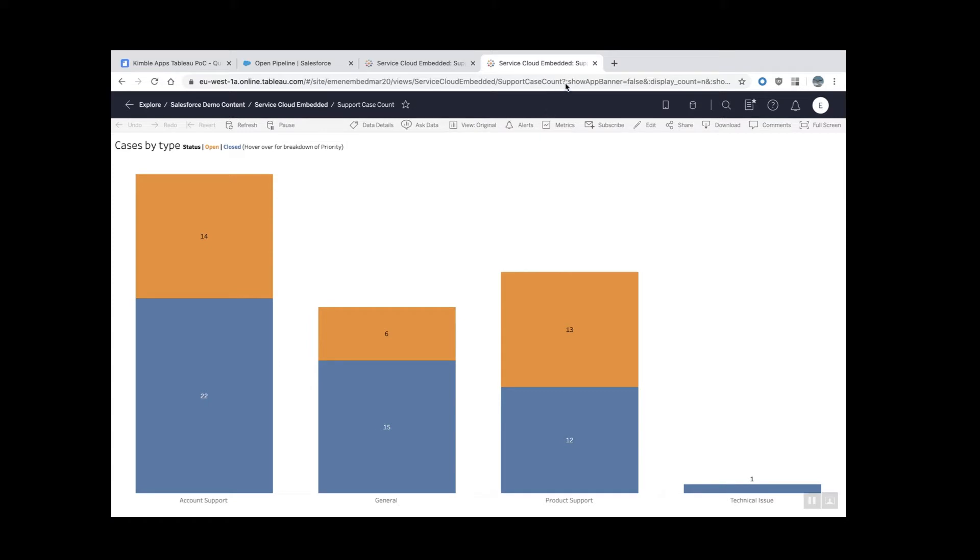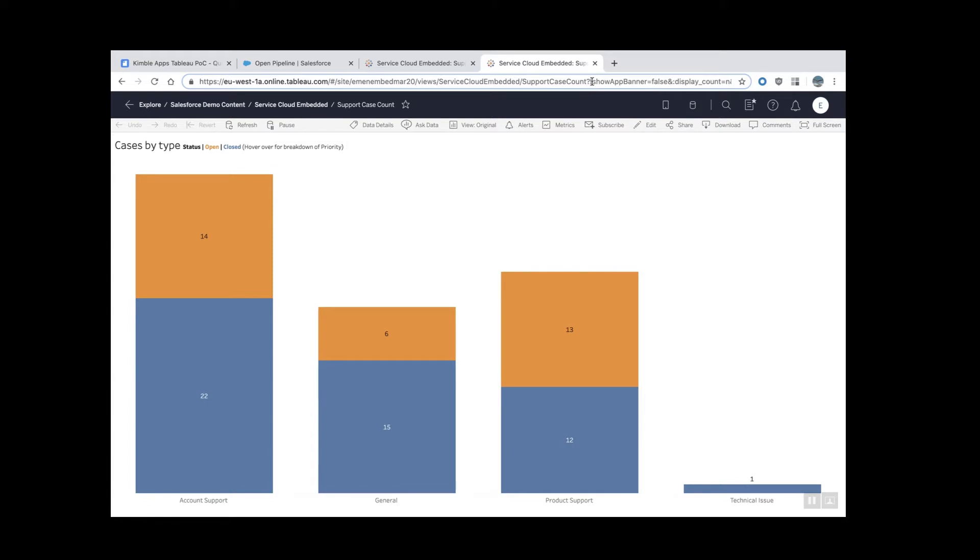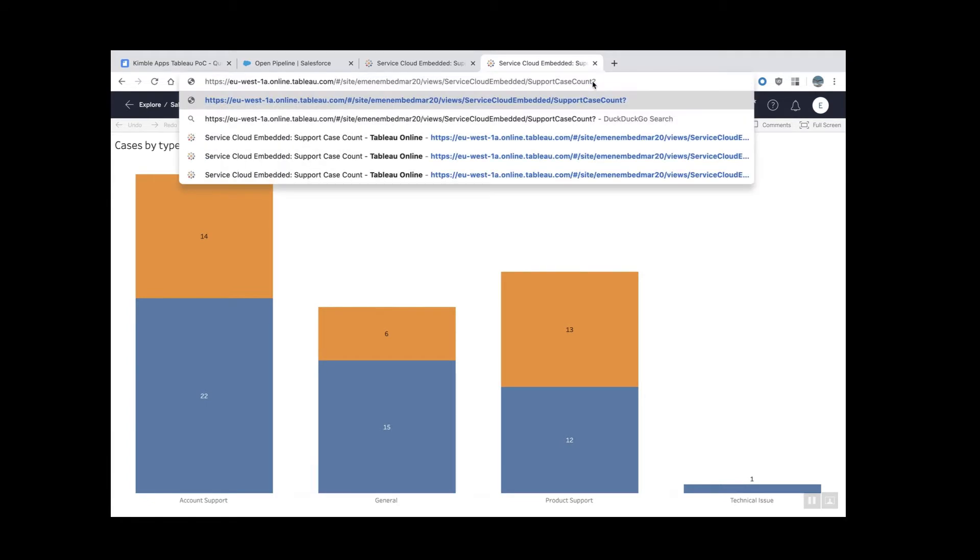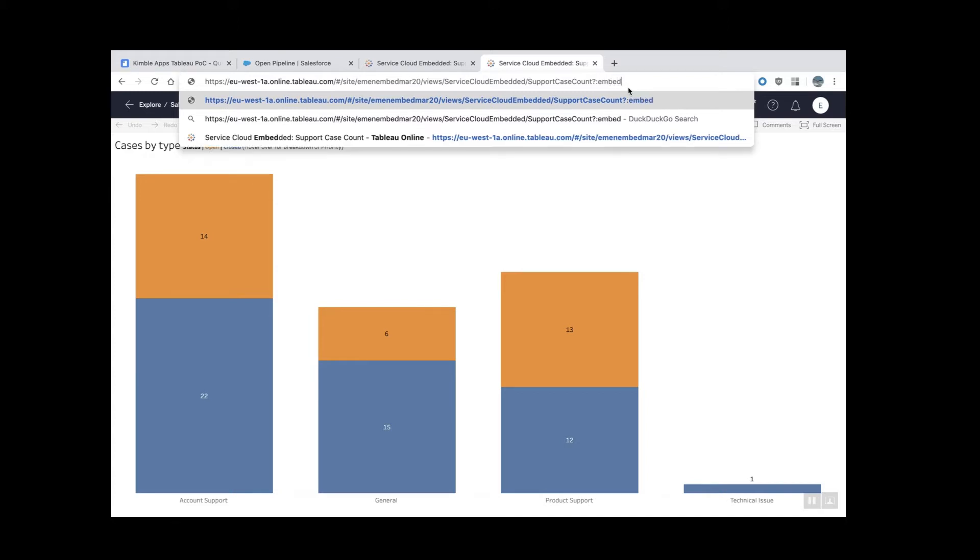What you need to do is find the URL where you have the question mark. Everything after the question mark are parameters. So what you want to do is delete all the parameters and keep only two parameters. Keep the question mark and put this: embed equals yes.